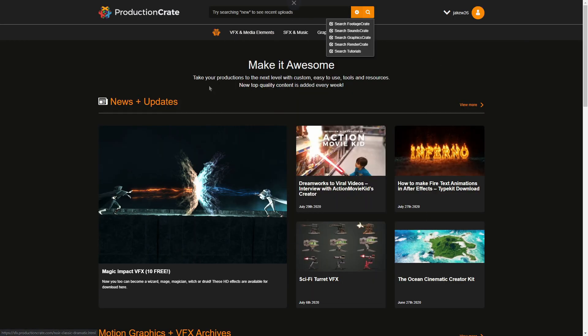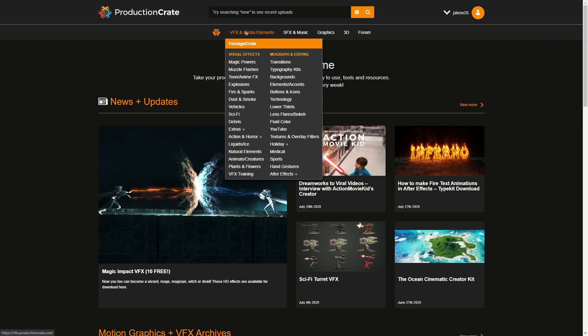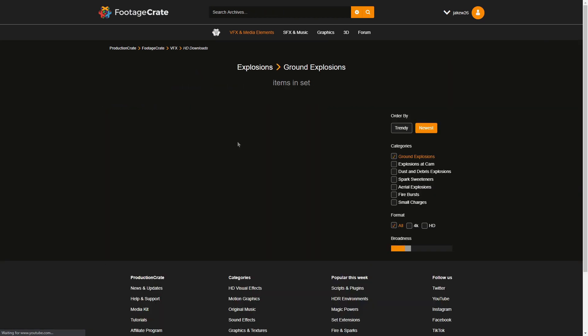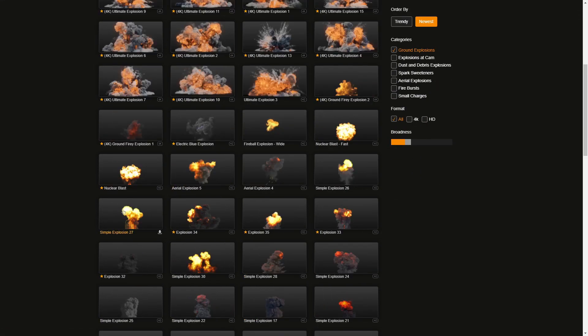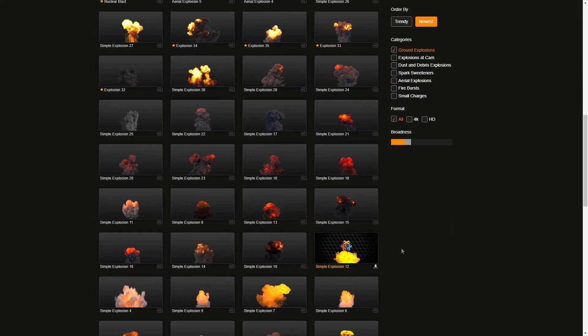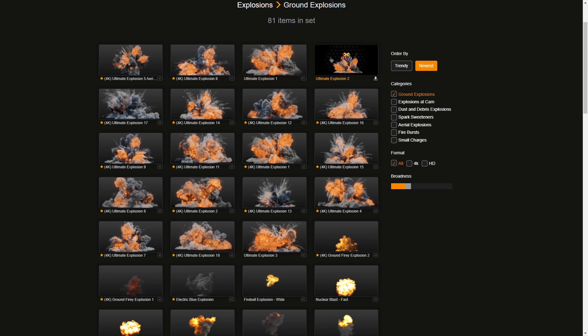We're going to be using explosion assets from productioncrate.com. If you want to get productioncrate.com, please use my link down below — it'll give me a small commission and really helps me out so I can continue making tutorials. In the VFX section under explosions and ground explosions, they have a ton of ultimate explosions as well as some free ones. I'm personally using the ultimate explosions in this video.